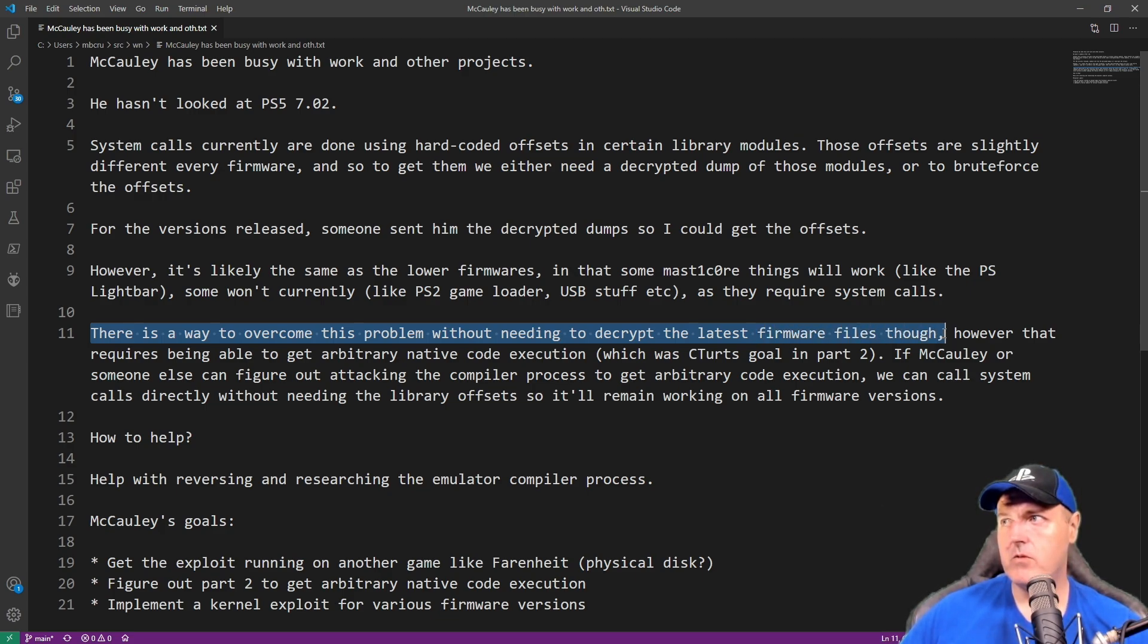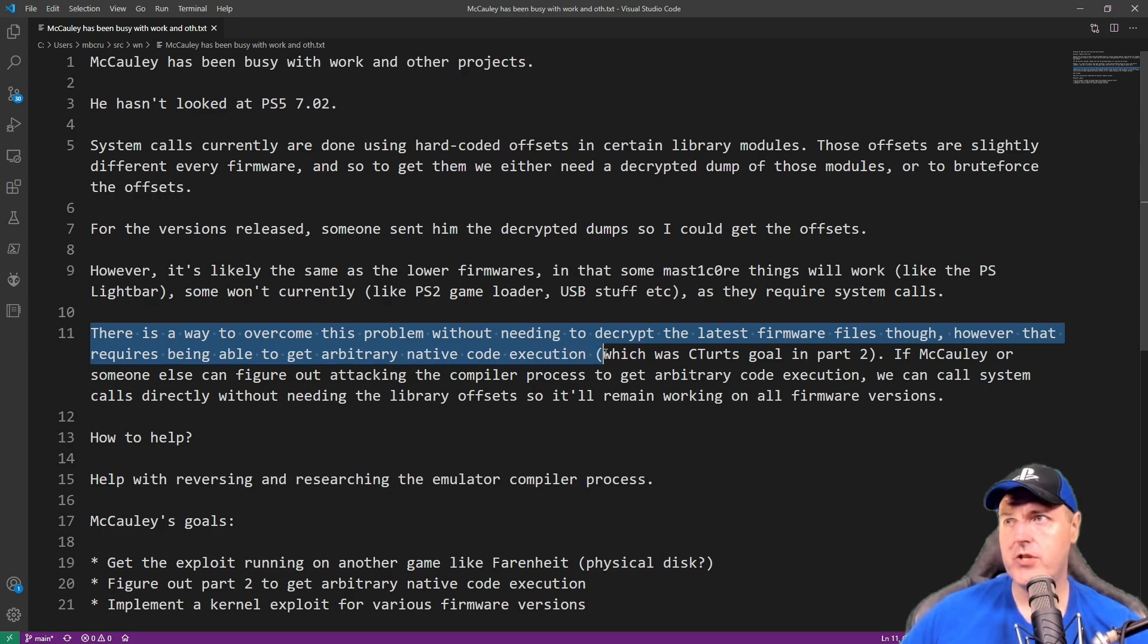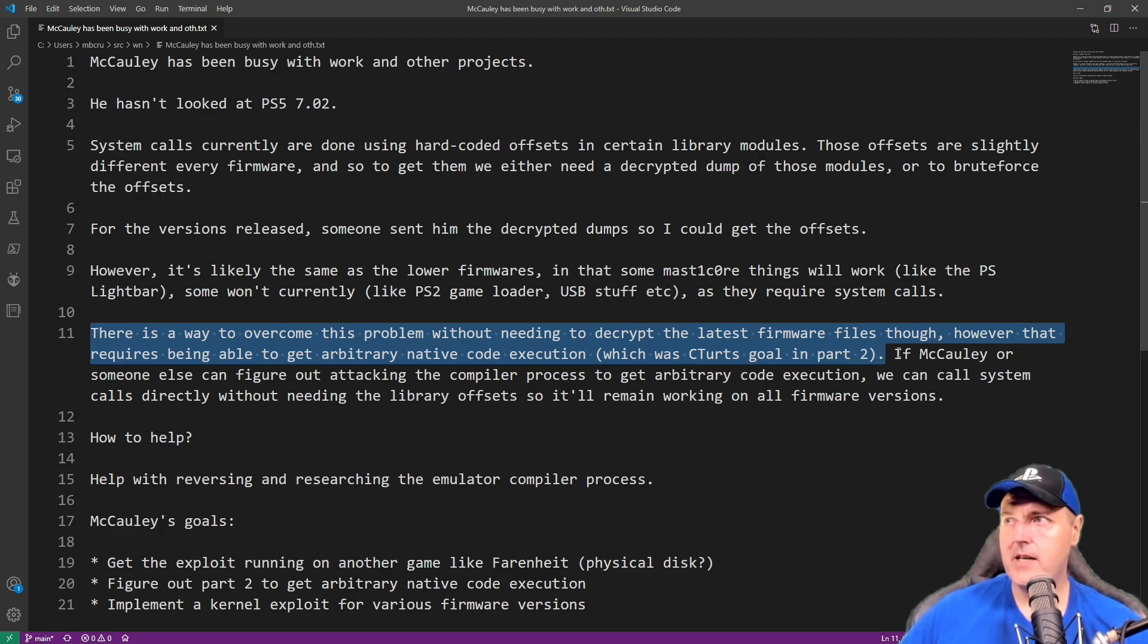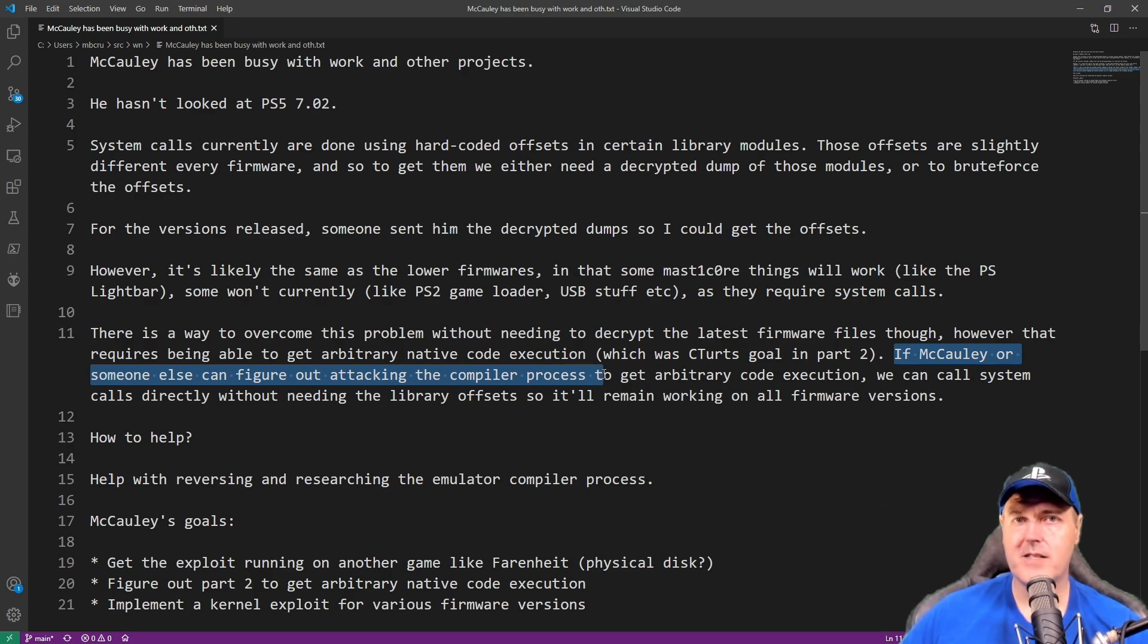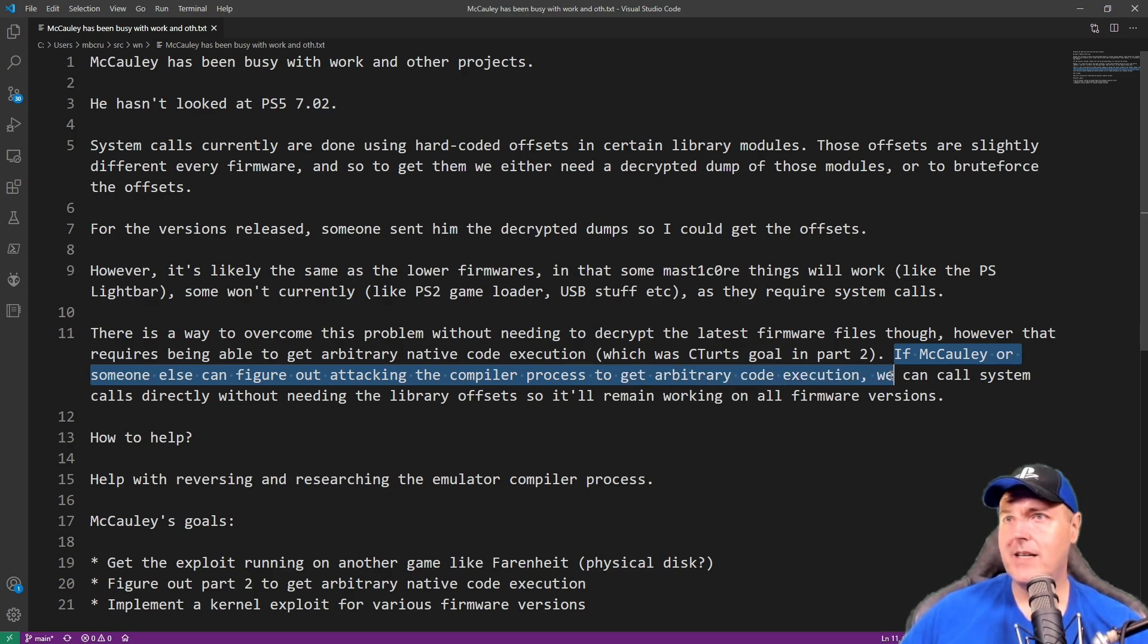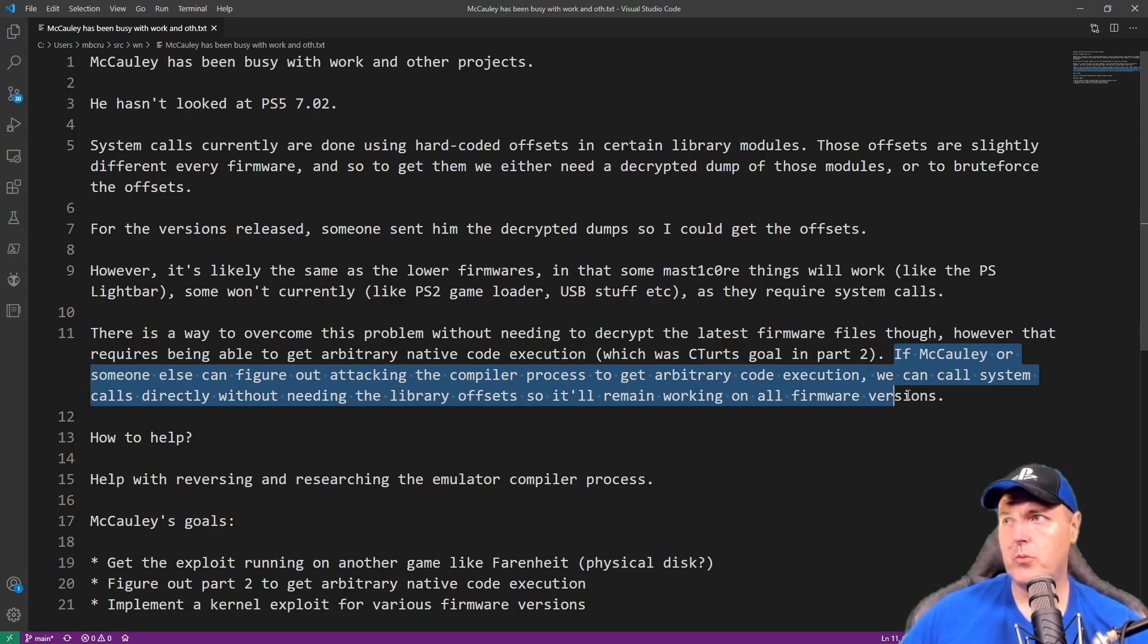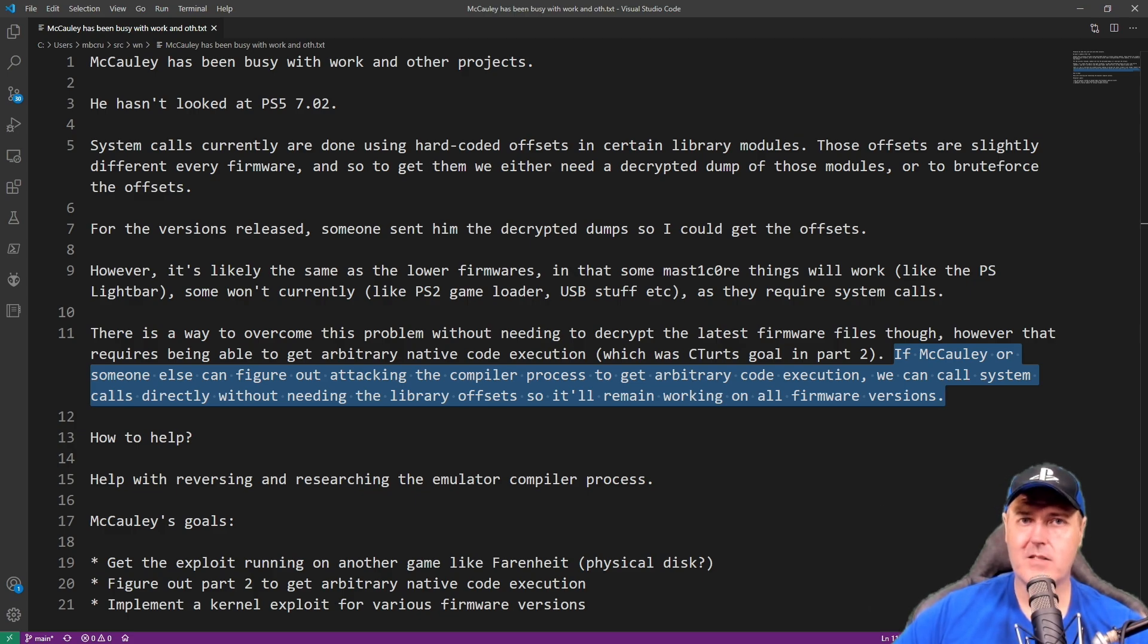Now he did state that there is a way to overcome this problem without needing to decrypt the latest firmware files though. However, that requires being able to get arbitrary native code execution, which as he stated right here, which was part of CTURT's goal. If Macaulay or someone else can figure out attacking the compiler process to get arbitrary code execution, we can call system calls directly without needing the library offsets.